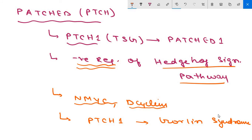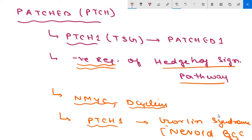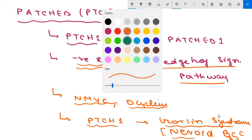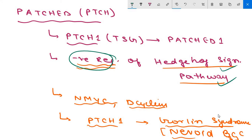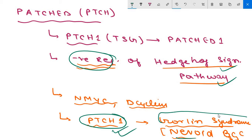Gorlin syndrome is an inherited condition also known as nevoid basal cell carcinoma syndrome. It is associated with a greatly increased risk of basal cell carcinoma of the skin and medulloblastoma. About half of such mutations in basal cell carcinoma are of the type caused by UV exposure.